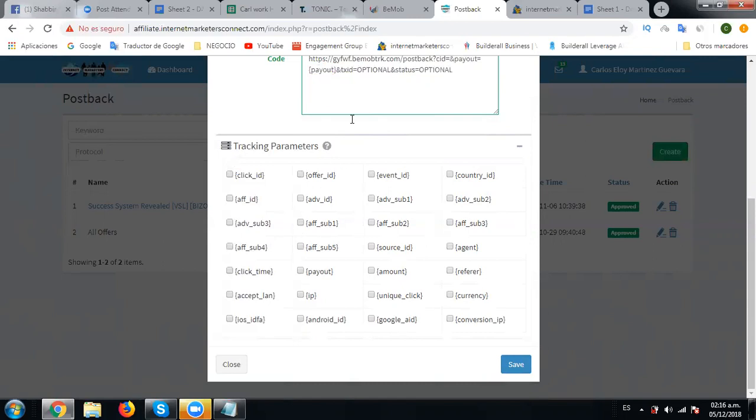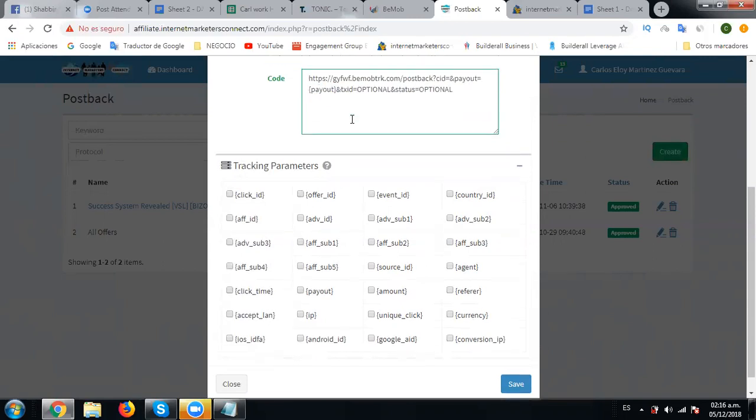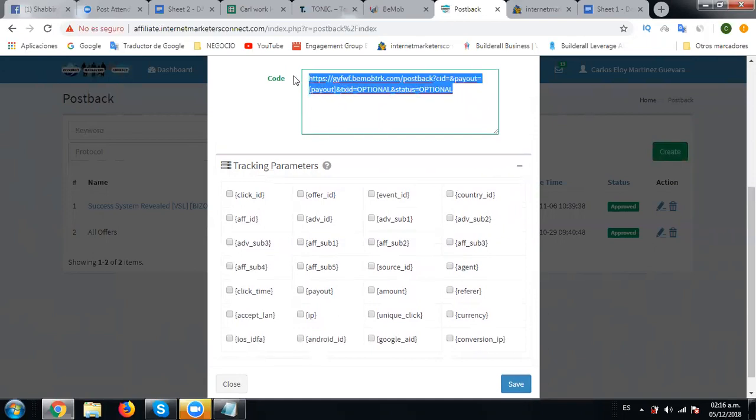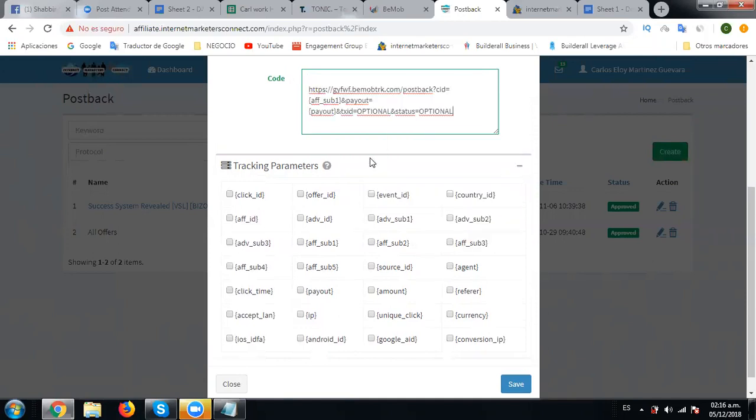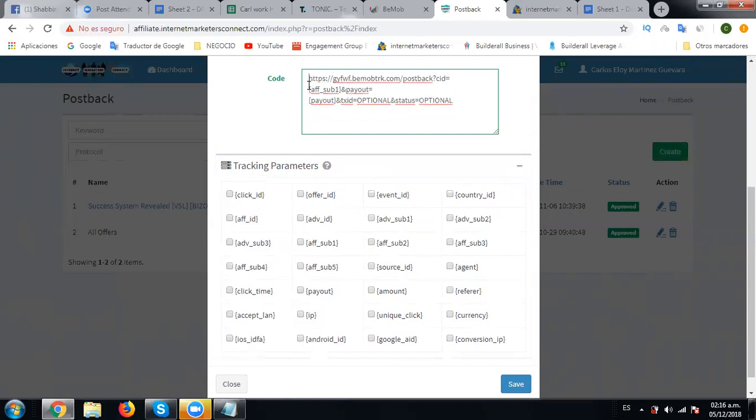Let's remove this and paste it once more so that we don't get to face any mistakes. All good, now we're going to click - let's see if there's any extra space. Nothing is there, all done. Click save.